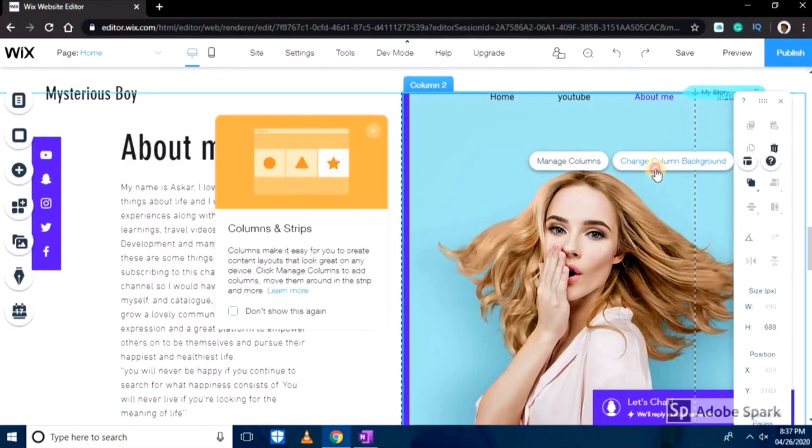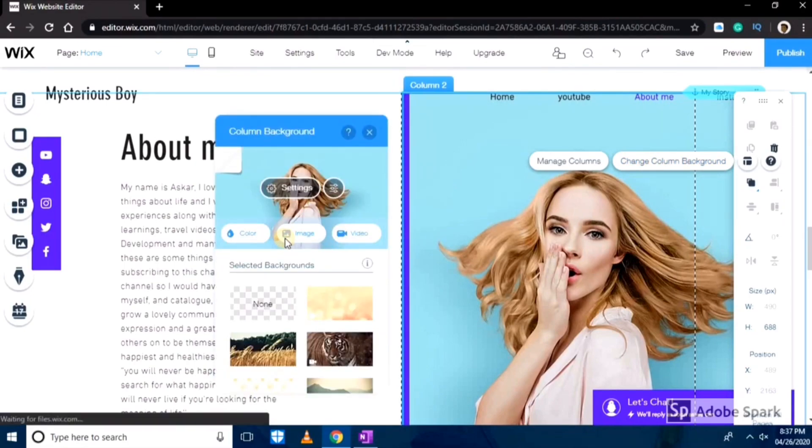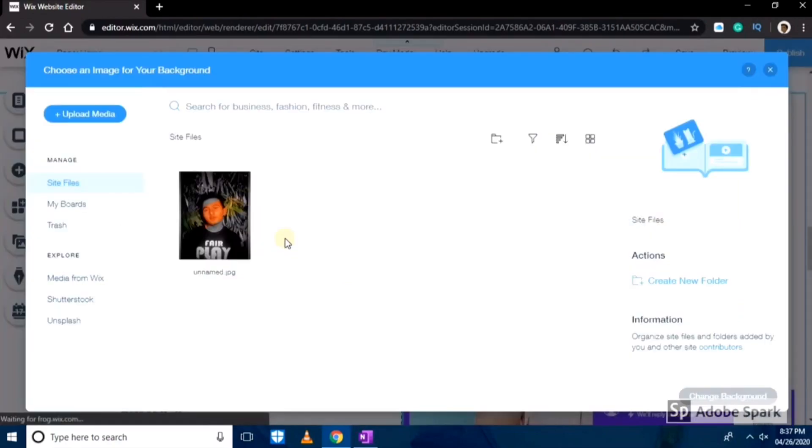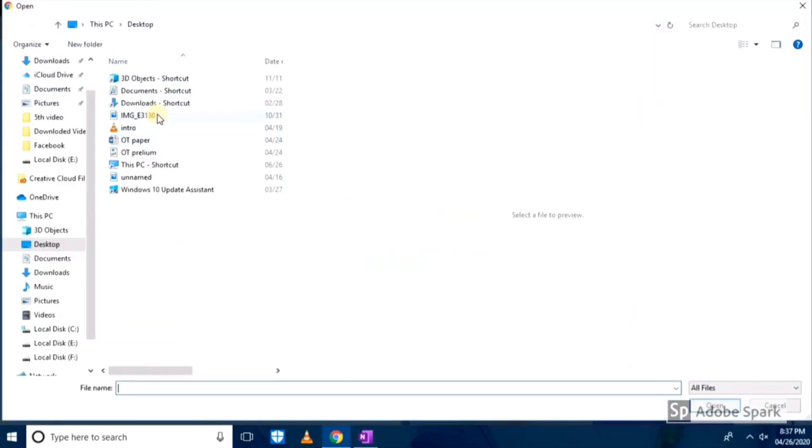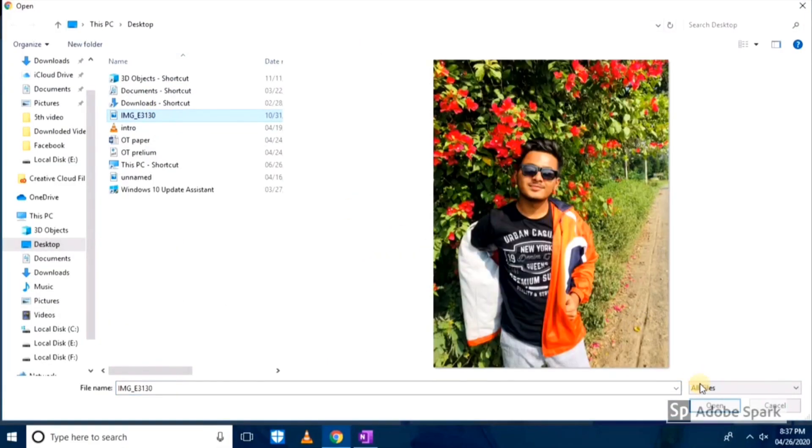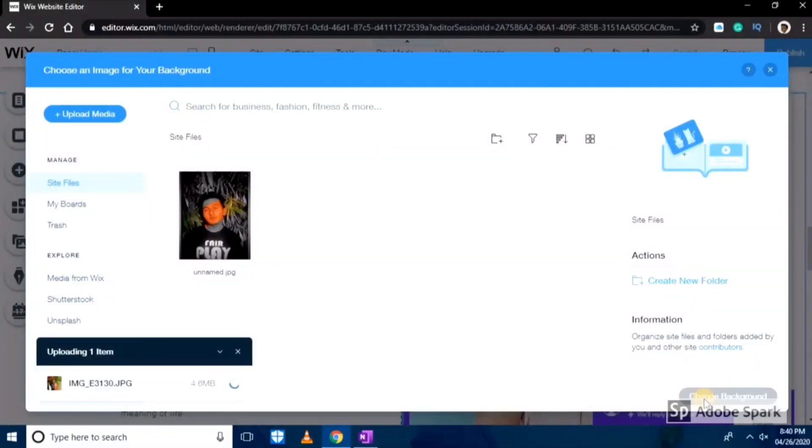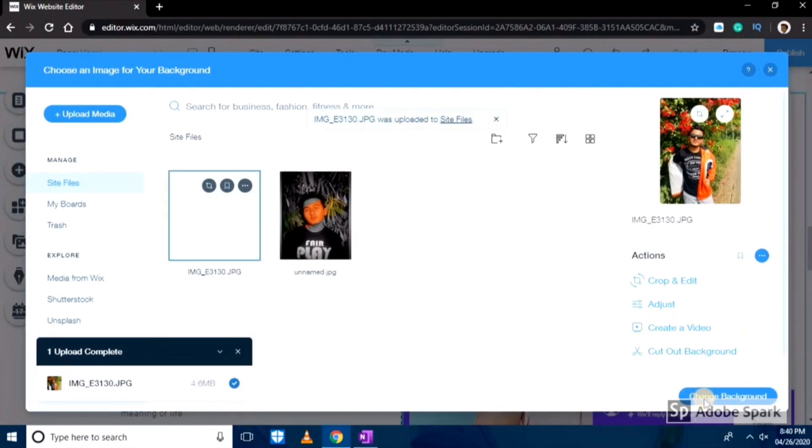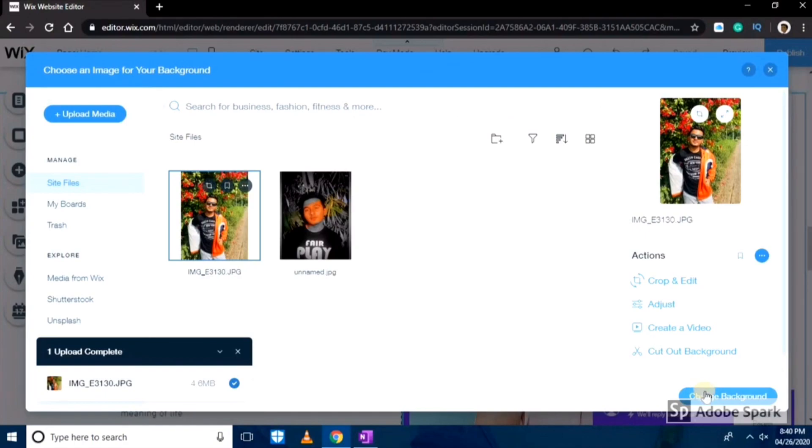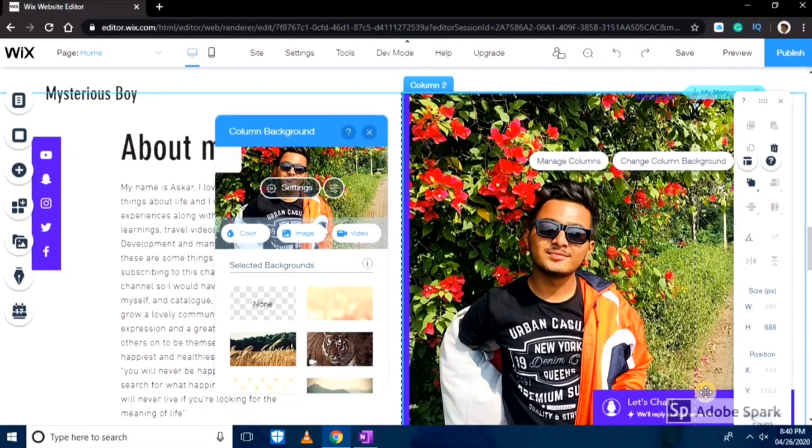Now I want to change this background, so I'll add my own picture. I'll click on the image section and then I'll upload a new picture here. As you can see the picture is successfully uploaded here.